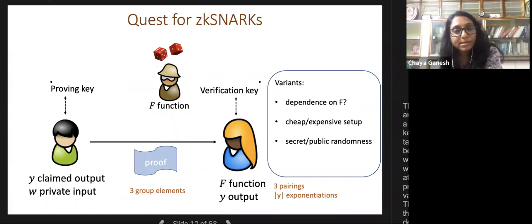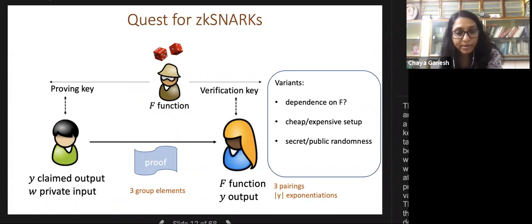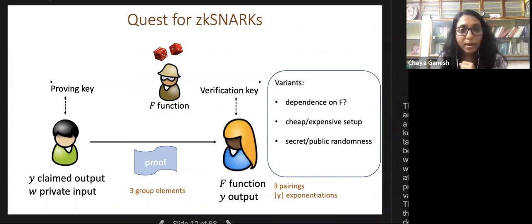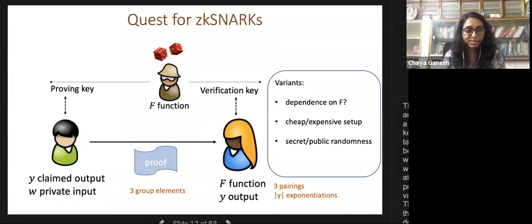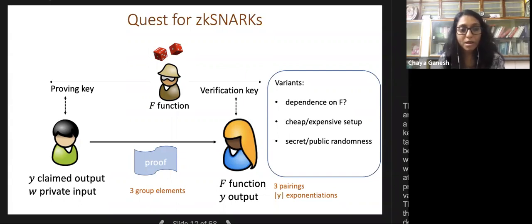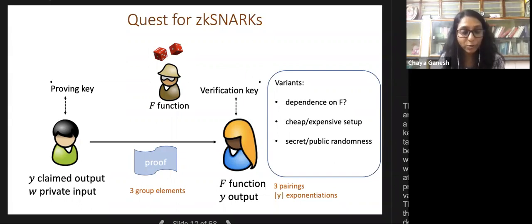The common reference string has a secret trapdoor, and a party who knows it can break soundness—for example in Zcash, such a party could print money at will. Transparent proof systems with public randomness avoid this. In the secret-randomness setting, we can have variants with public or designated verifiability depending on the application.